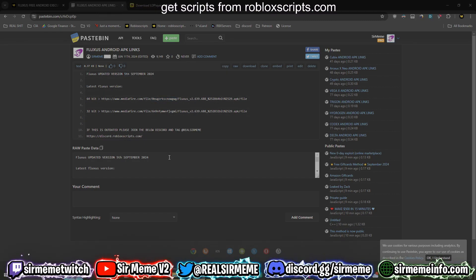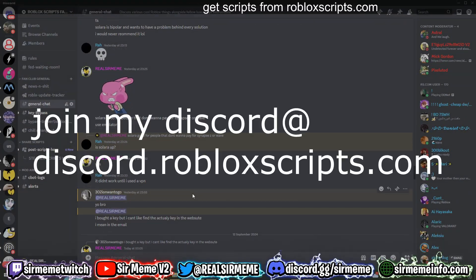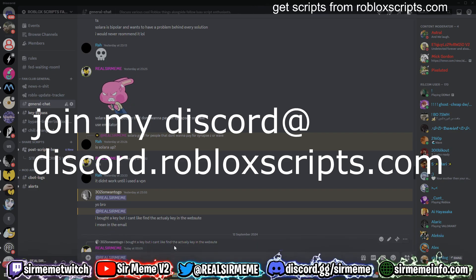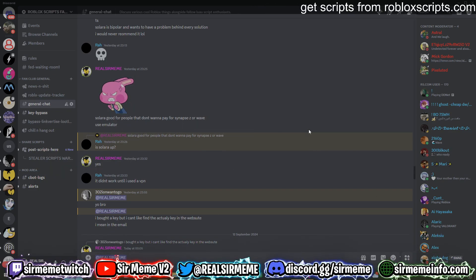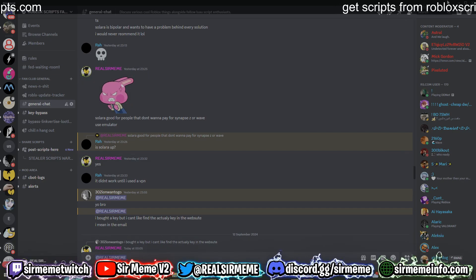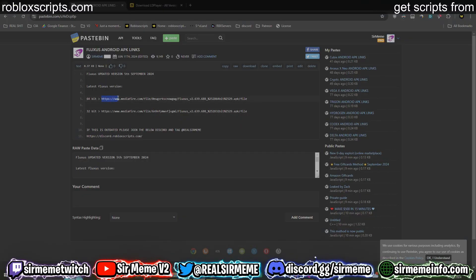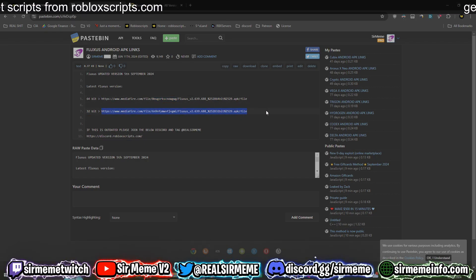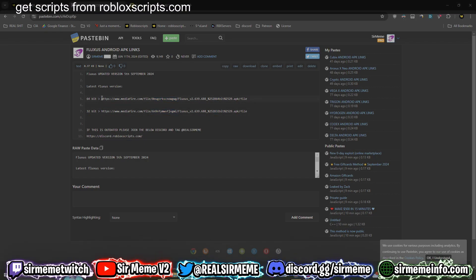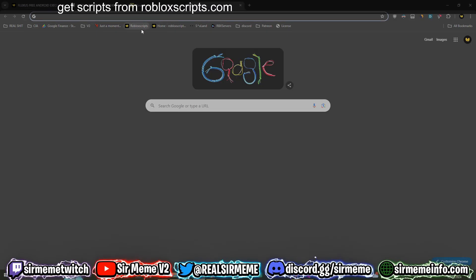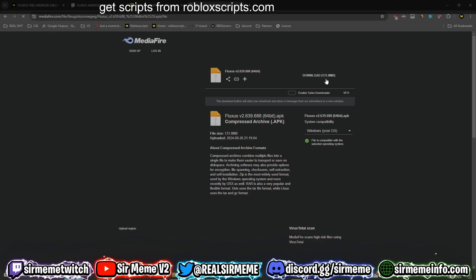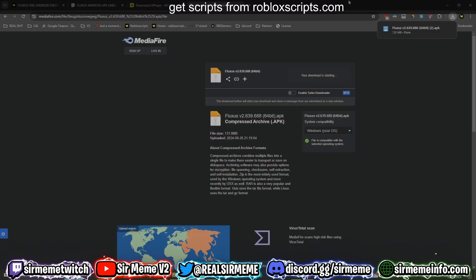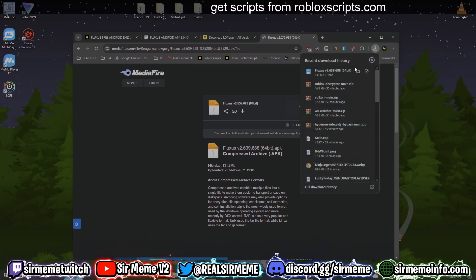If the Pastebin is not updated, join my Discord server and ping me at real sir meme in the chat. I need the 64-bit version because I'm using LD Player 9. If you need a 32-bit version you'll have to download that instead, but we're running 64-bit right now. Copy the link, paste it in, and download the latest version of the Fluxus APK — remember this is not the official version of Fluxus but it works just as well.